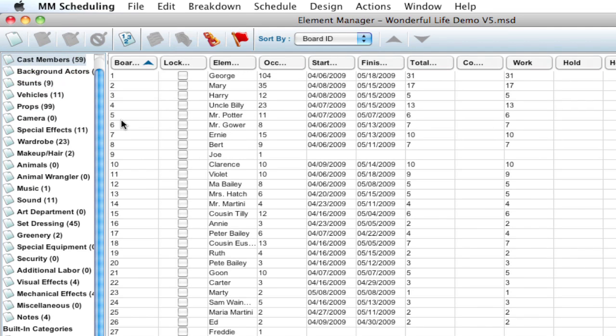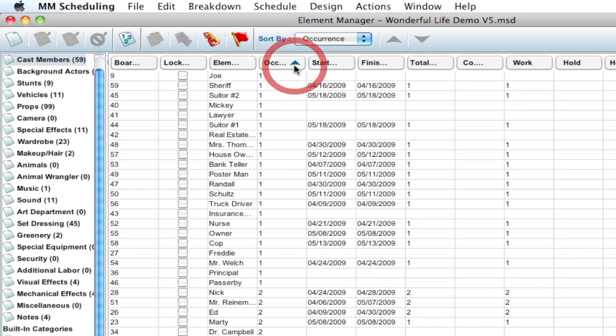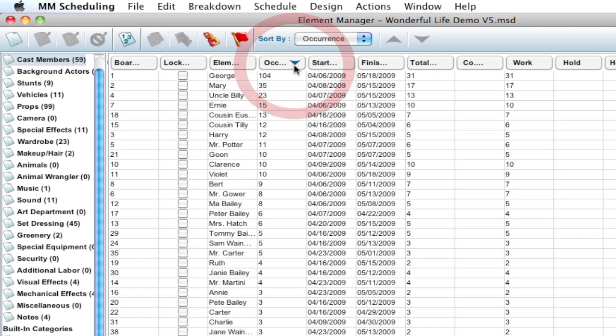Now, cast members is a thing that commonly gets renumbered. And a lot of times, the cast members get renumbered based on their occurrence. So if I sort them by the occurrence, just by clicking on the header, and right now it's sorting by ascending, and now it's descending.